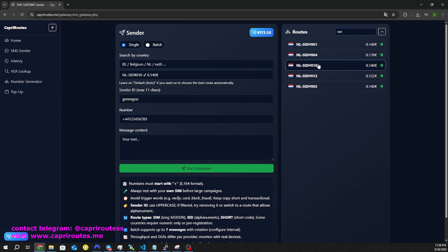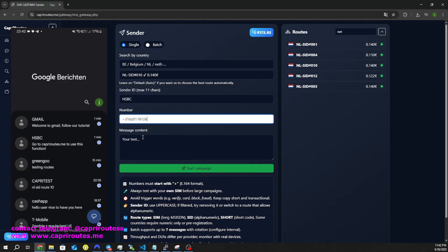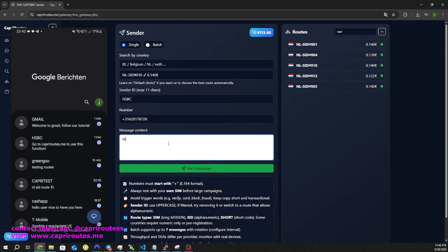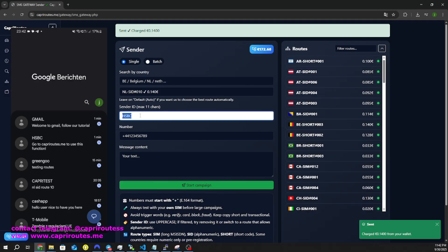We also offer private routes. You can contact us via Telegram to purchase one. These routes are specifically designed for people who send a lot of bulk SMS messages. The prices are cheaper, and you have more options.